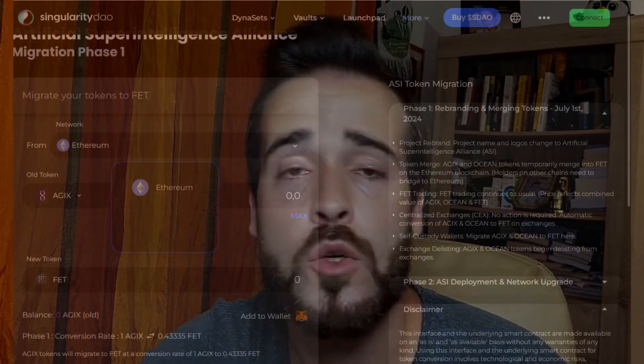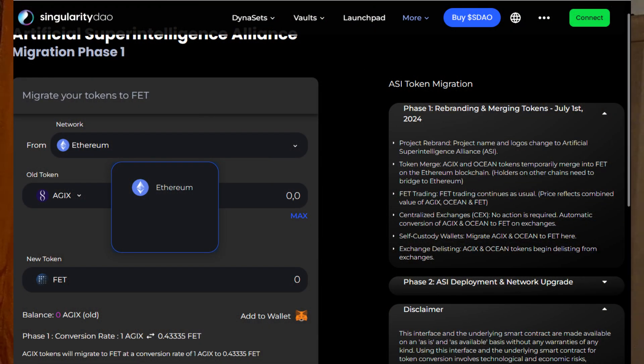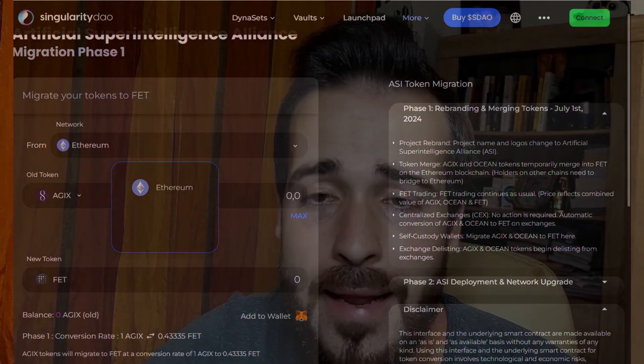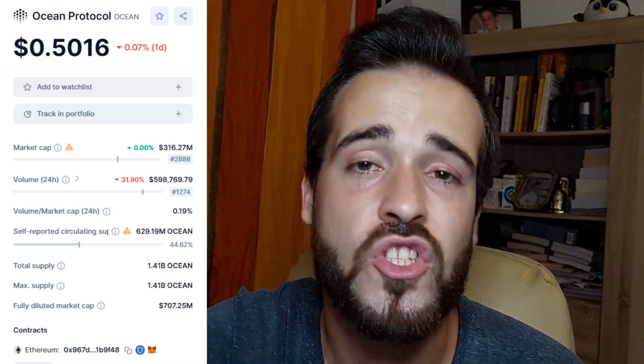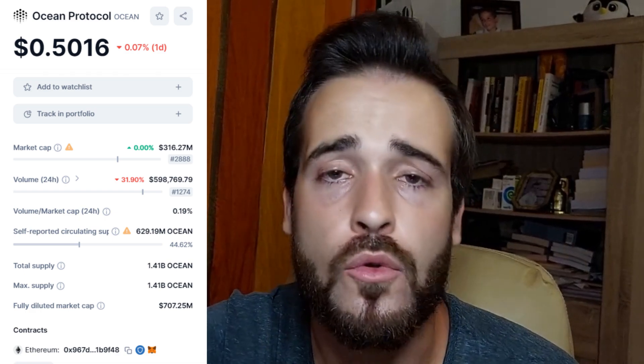One very important thing to note is that the conversion will be done on the Ethereum network. Some tokens exist on other networks, such as Cardano or Binance, so the process for OCEAN token holders should be relatively easy since their tokens are mostly on Ethereum. If not, you may need to bridge them back to the main chain. FET holders don't need to do anything, and AGIX holders on Ethereum are also straightforward.